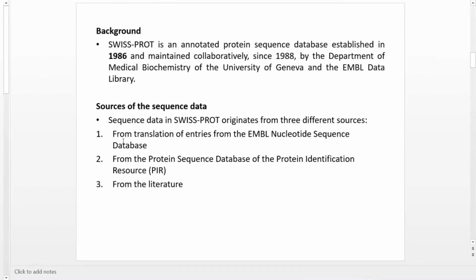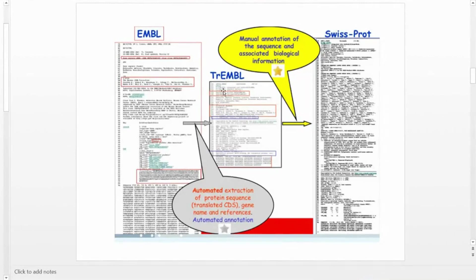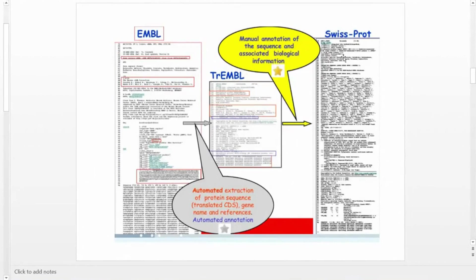This figure shows how sequences are extracted from the nucleotide database to TrEMBL and then from TrEMBL to Swiss-Prot. From the nucleotide database, the coding sequence (CDS) part gets translated into protein sequence and moves to TrEMBL. Along with the protein sequence, the gene name, protein name, and bibliographic information are also extracted automatically from EMBL into TrEMBL. After manual annotation of the sequence and associated biological information, the sequence moves from TrEMBL to Swiss-Prot, which is why Swiss-Prot is called the manually reviewed database.